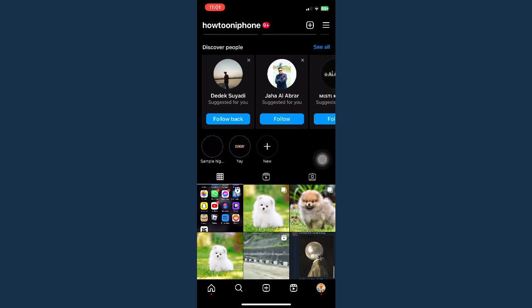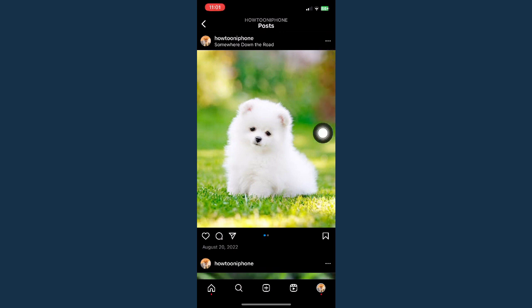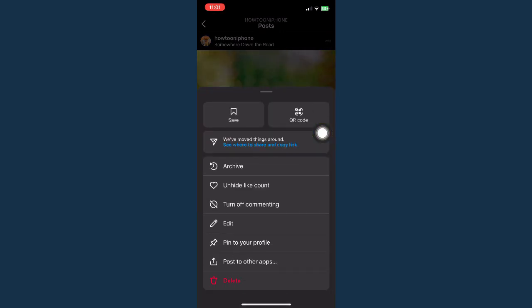Once you have done that, scroll down and look for the post that you want to remove the location from. For example, I will choose this one. Simply hit the three dots found on the upper right corner of that post.